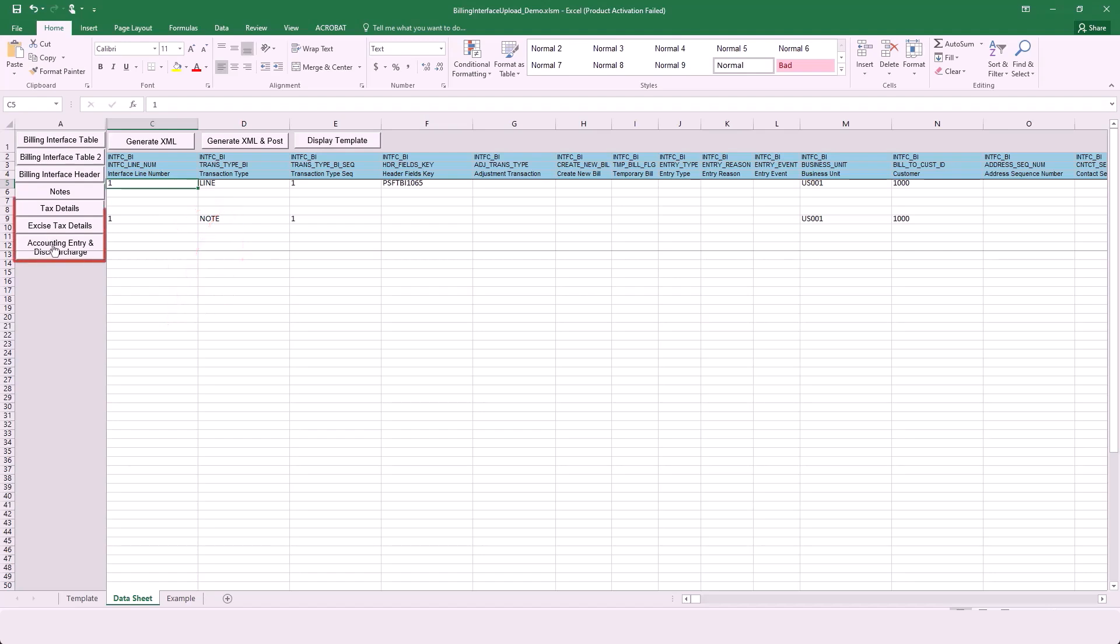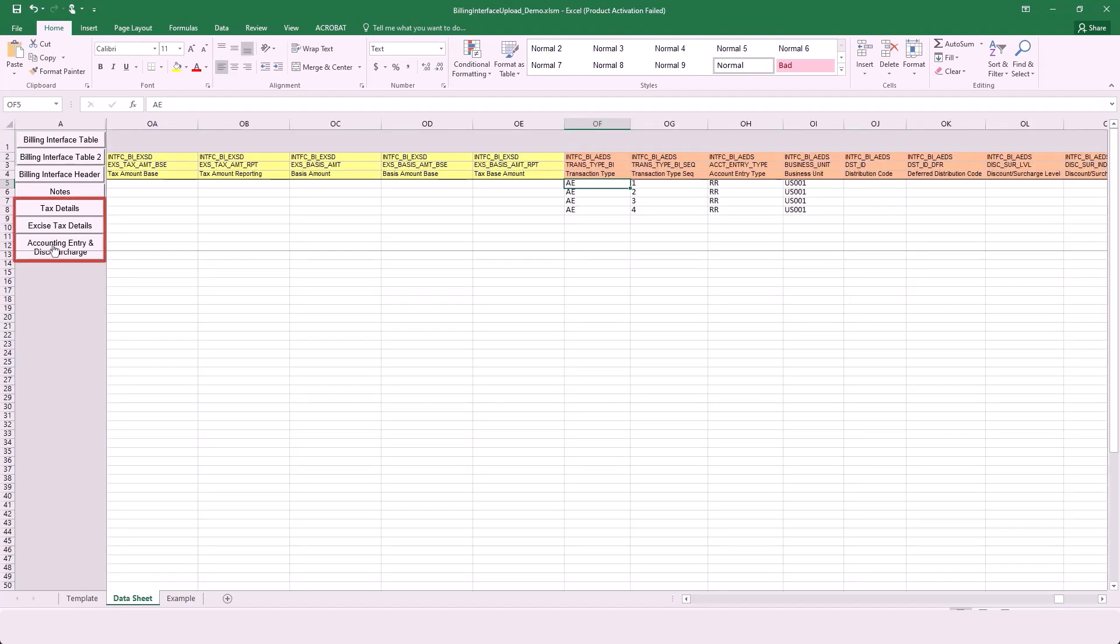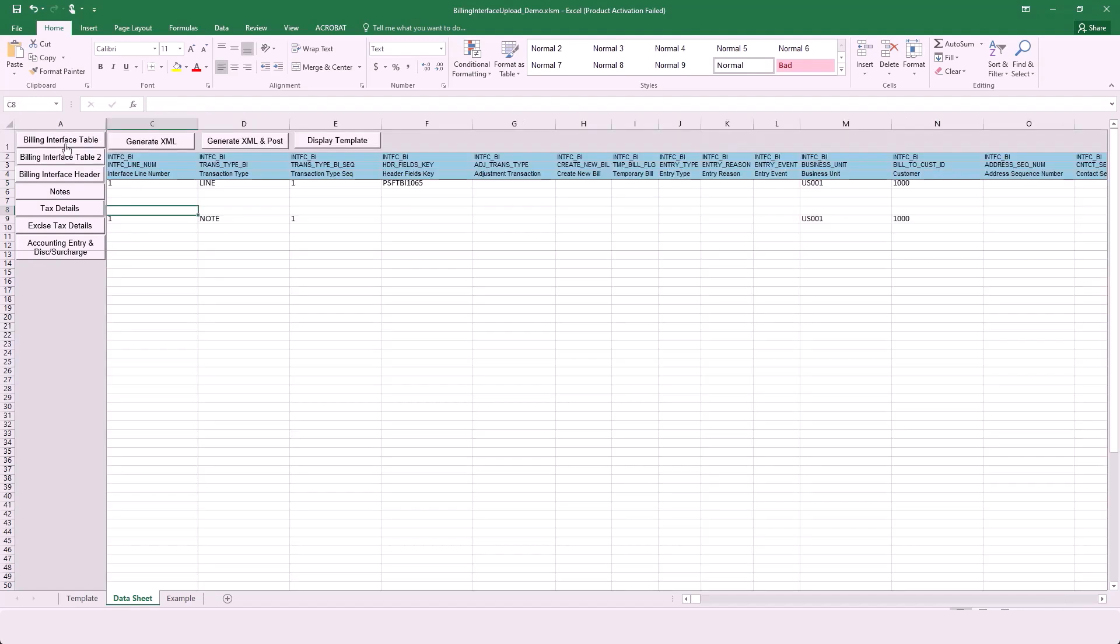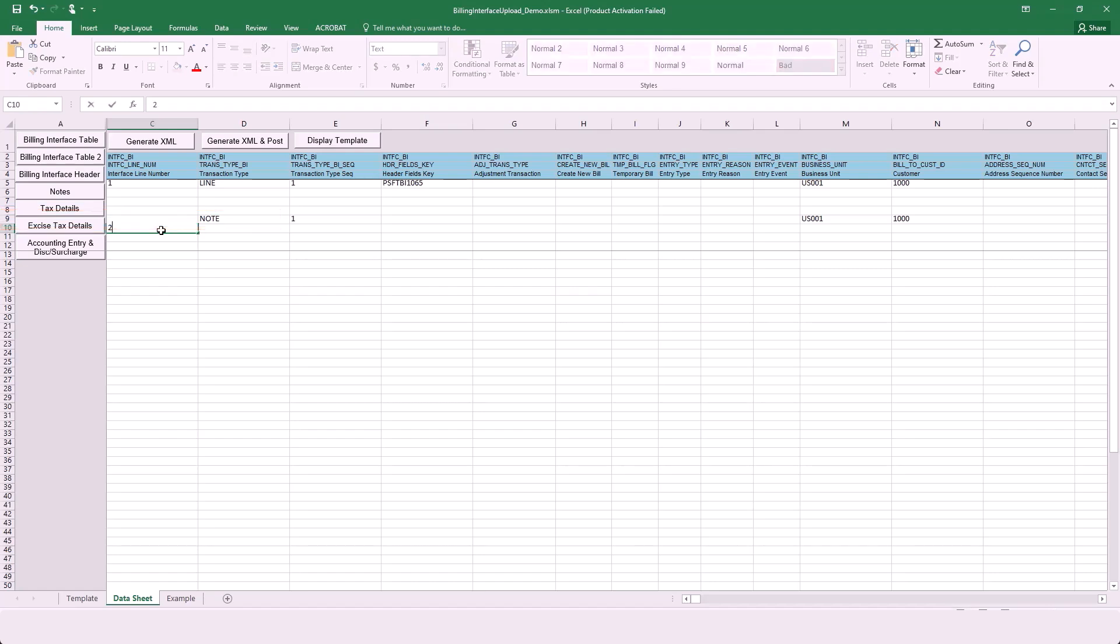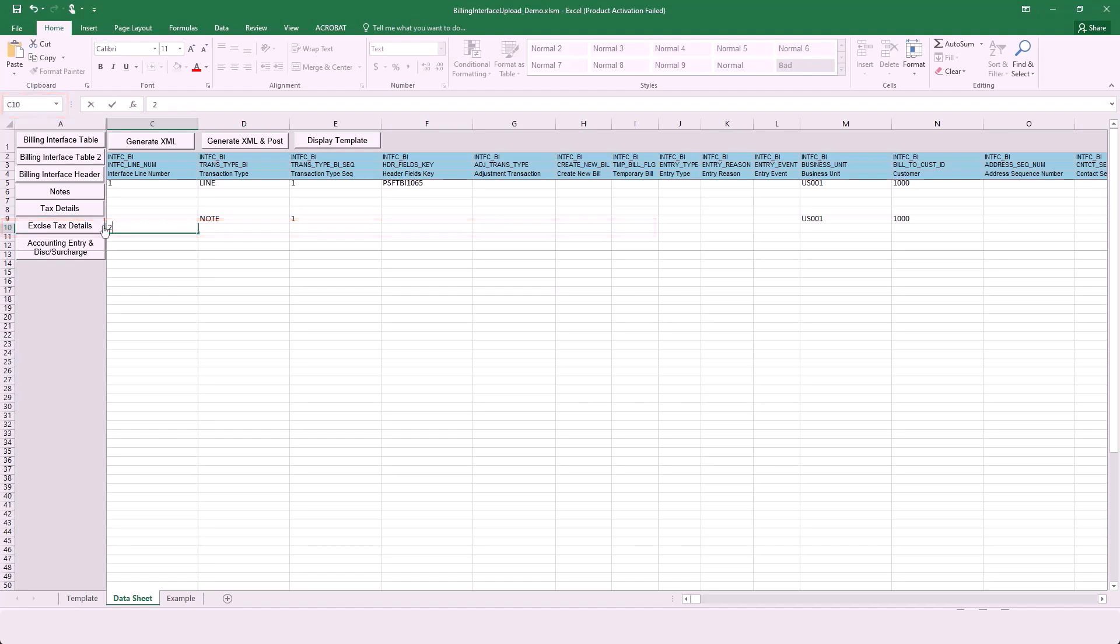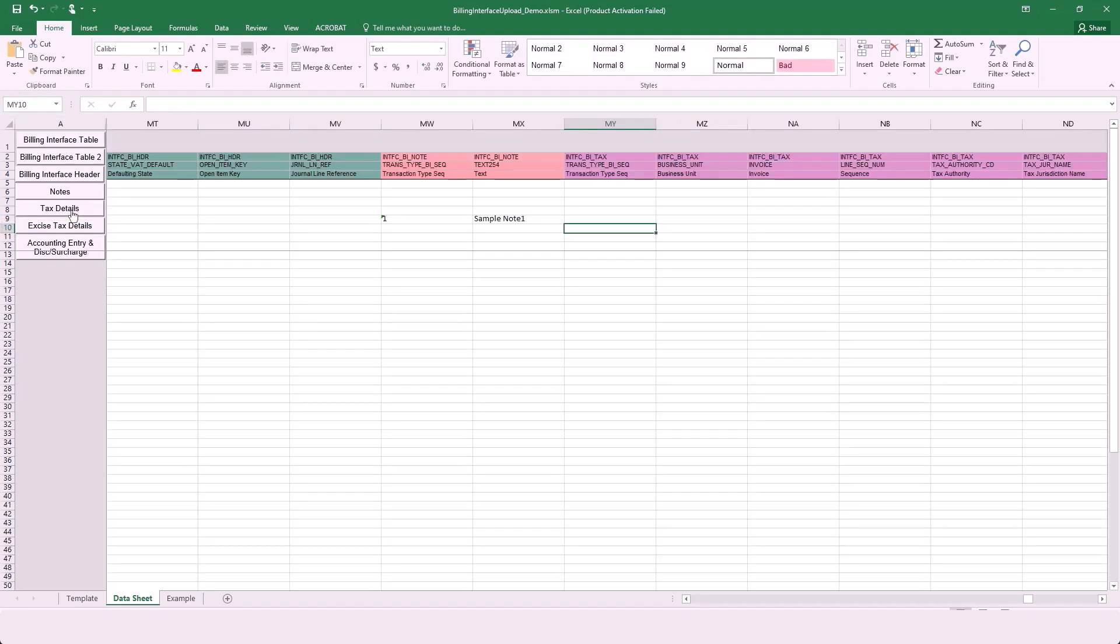Tax details, excise tax details, and accounting entry discounts and surcharges are entered into child tables and therefore can have multiple rows. You must manually move to a new row when entering notes because it has a different transaction type. In this example, line 1 has a note and it's entered on row 9 of the spreadsheet. In addition, you must manually move to a new row when entering a new line number. When entering data for line 2, which is cell C10, select the Tax Details button when you're ready to enter tax information. Notice that the system jumps to MY10 and stays on row 10. This is the appropriate row and column for line 2.